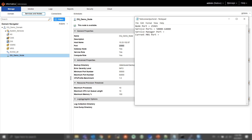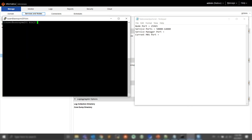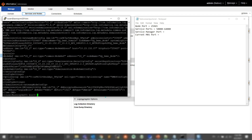Now I need to find the service manager port. I have a PuTTY session open to the server, and I will go ahead and cat the node meta file. We can see it is 25966.